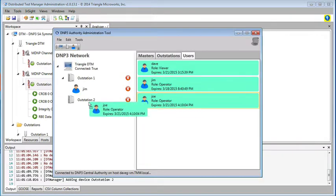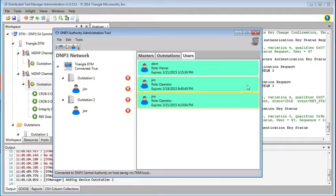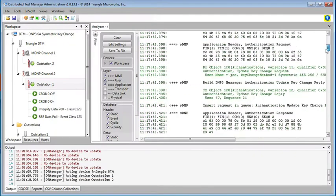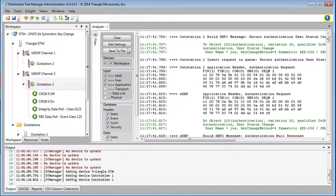Let's assign Joe to outstation 2. Again, we see the user status change sequence, but this time it's to outstation 2.